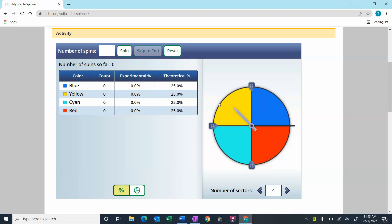In this particular scenario, we've got a spinner with four regions: blue, yellow, cyan, and red. So there are four sectors here, and if we're going to spin this thing, then in theory, the theoretical probability of it landing on yellow would be 25%, or one-fourth.